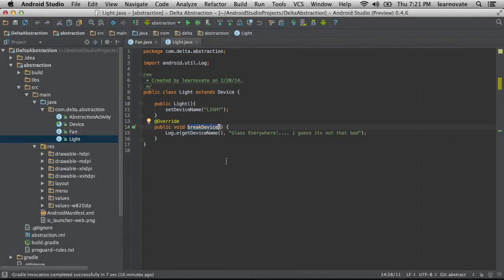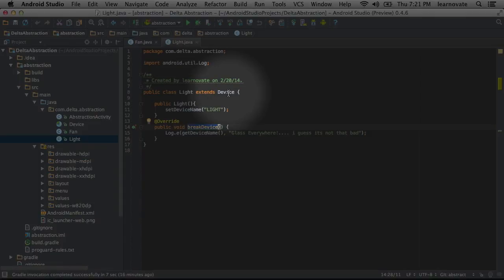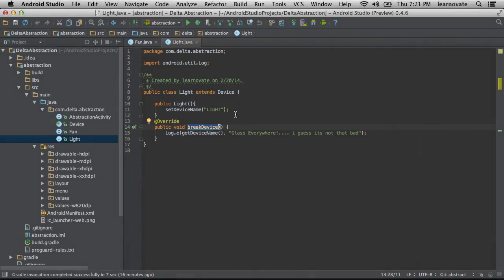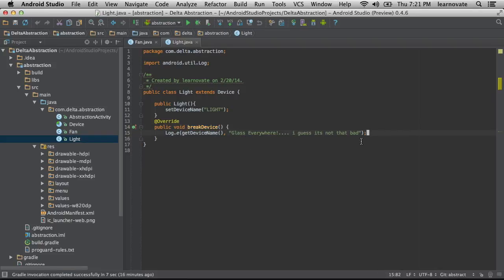And I have this light class which also extends from device, and it also has a name that gets set in the constructor and a break device method. Notice how this implementation is different. It's got glass everywhere.